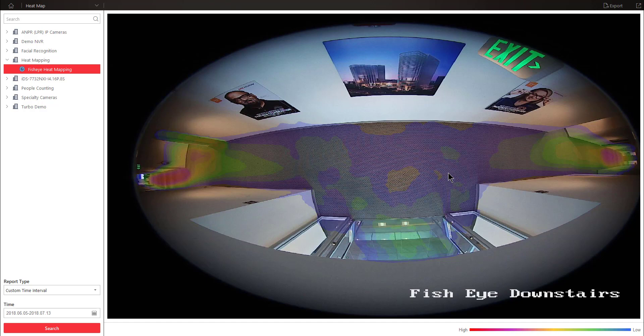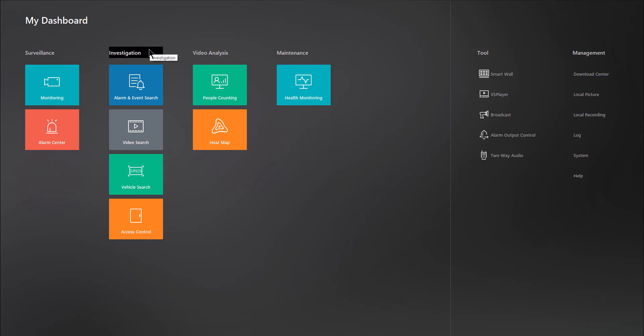All in all though, the steps for actually generating the heat map are quite simple. Once you're done with the heat mapping function, you can go ahead back to the home screen and continue on with other functions of the Hike Central Control Client. Stay tuned for our next video, which will cover people counting. Thank you.